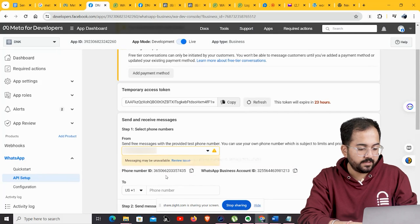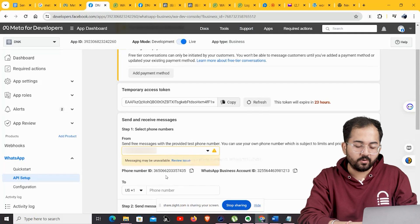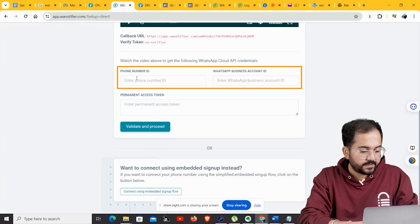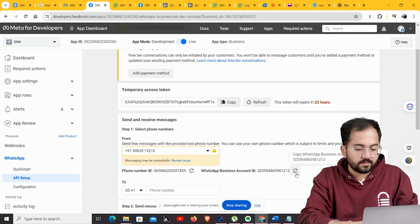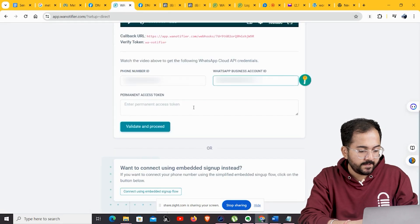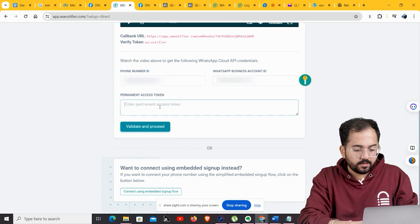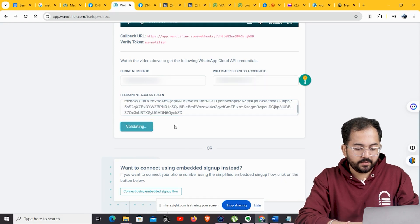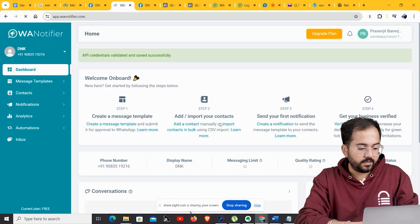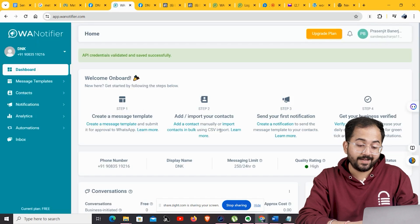You can see that we've got our API credentials. We'll go ahead and add our credentials to our WA Notifier account. Copy the Phone Number ID and paste it in, do the same with the WhatsApp Business Account ID, then copy the permanent access token and paste it. Finally, click 'Validate and Proceed', and this will take you to your WA Notifier dashboard.